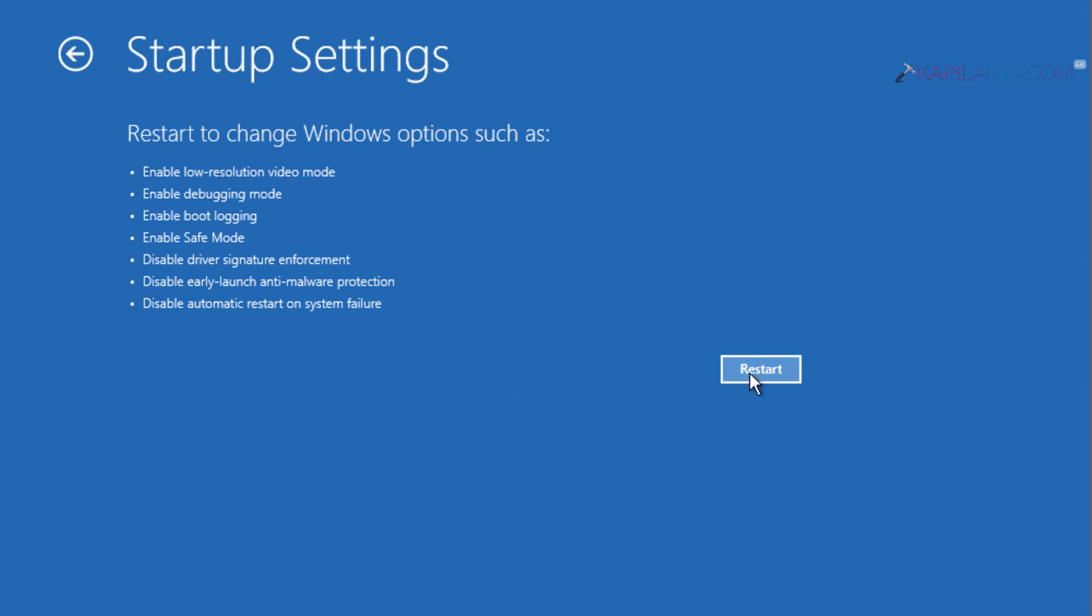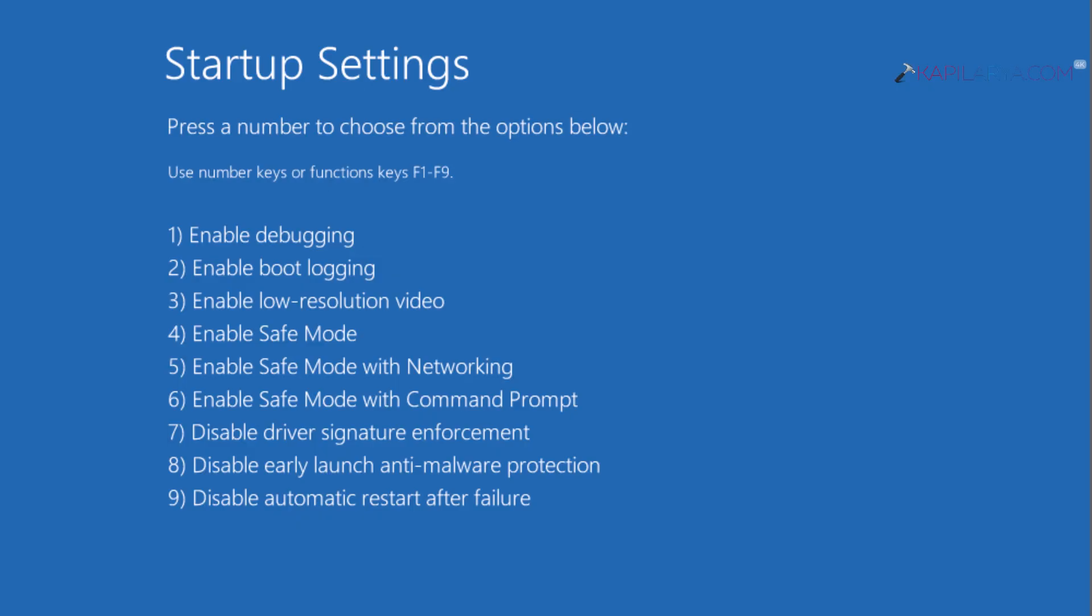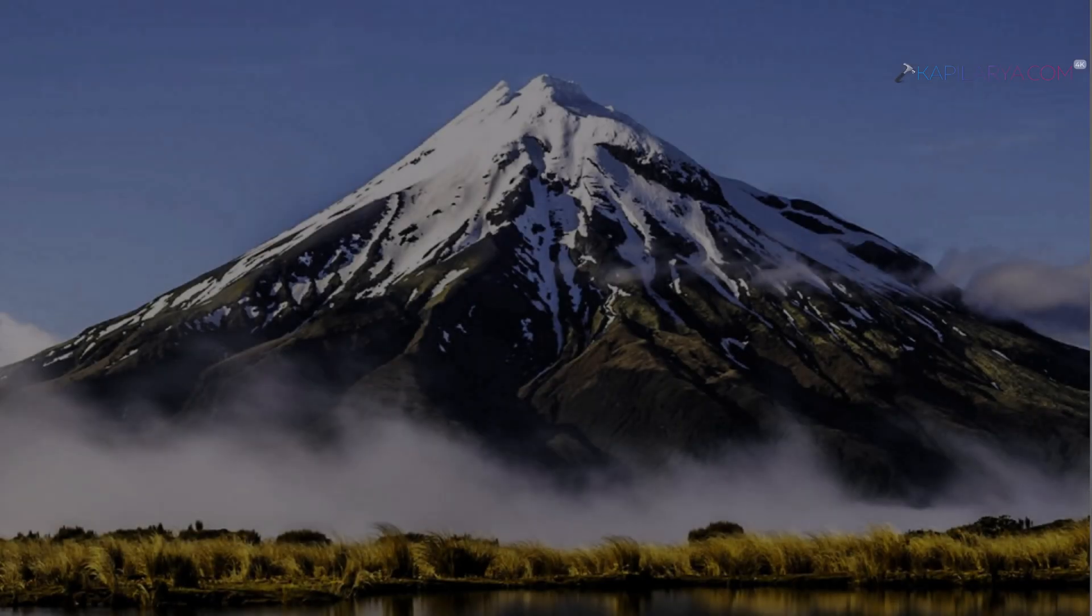When the system restarts, select the startup settings and press the numerical key 4 to boot into safe mode. After this, the system will restart and take you to safe mode. In case you are still not able to boot even to safe mode, go to solution two described next in this video.